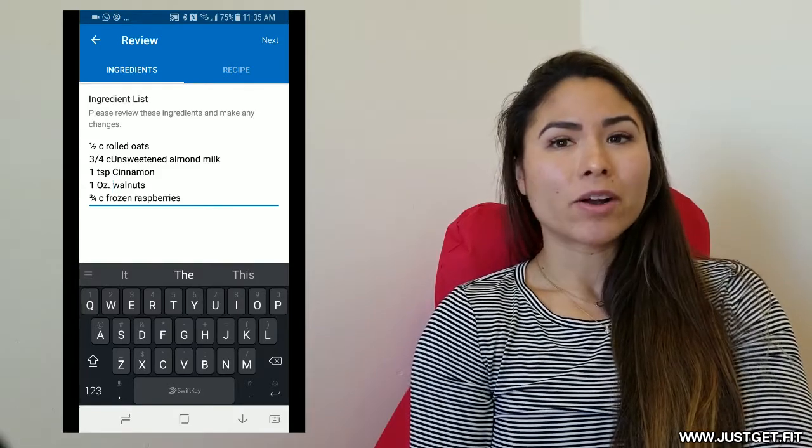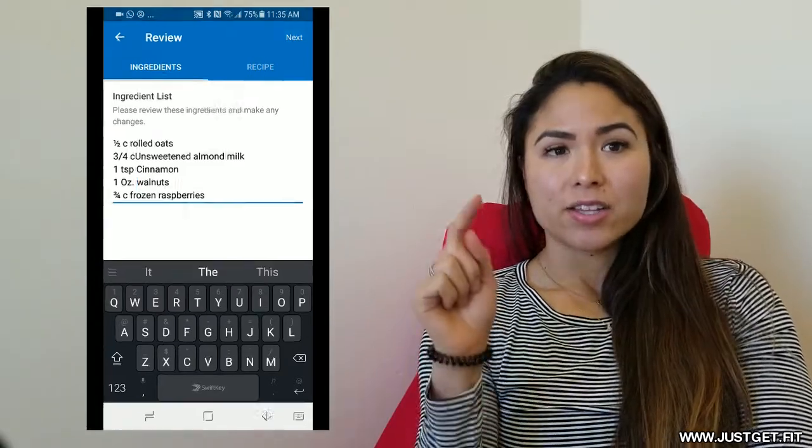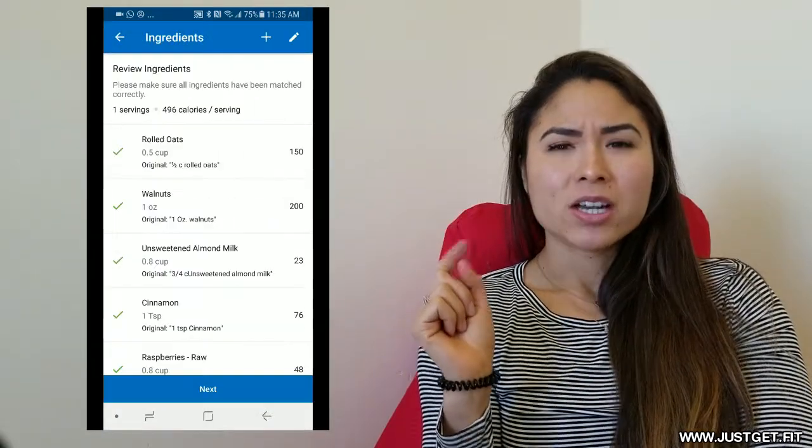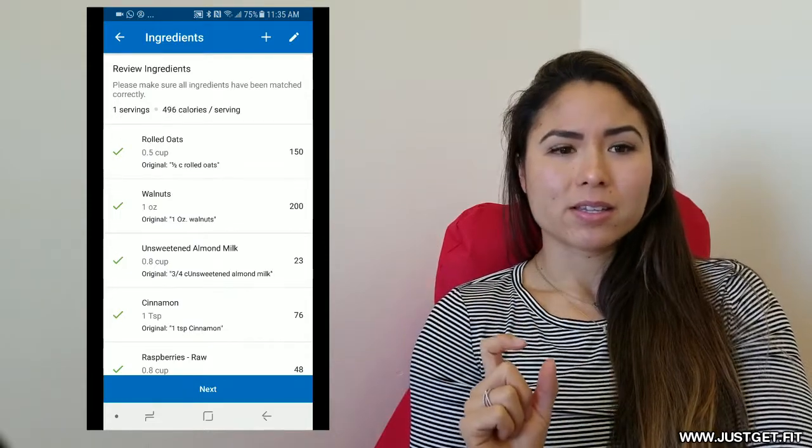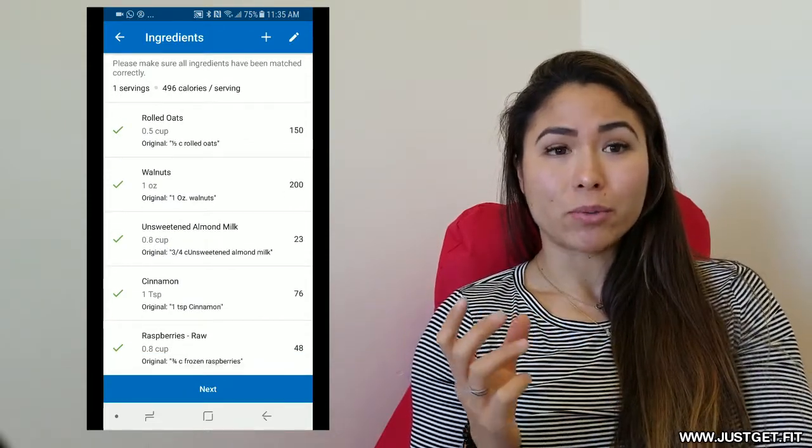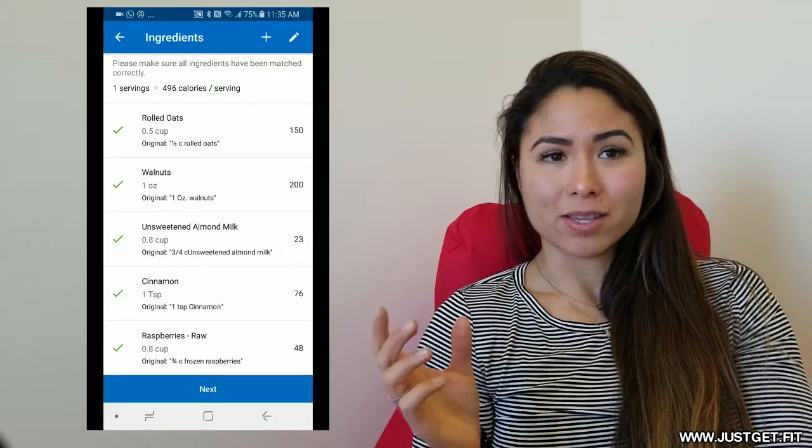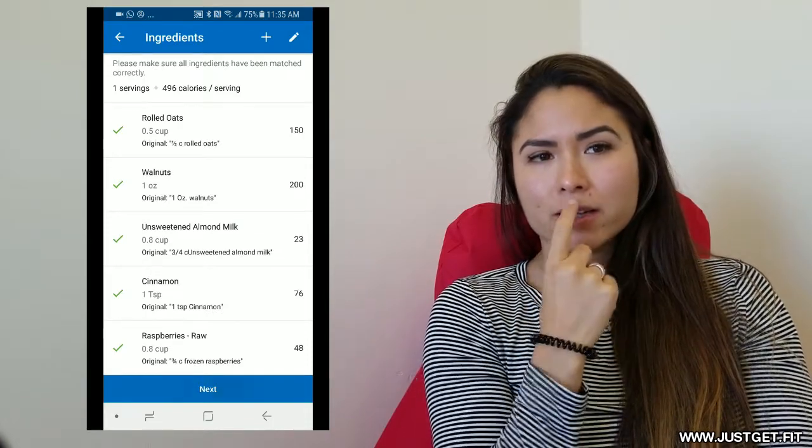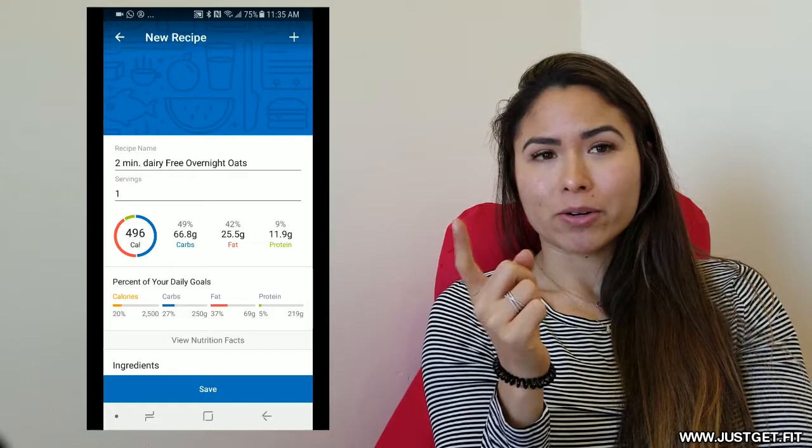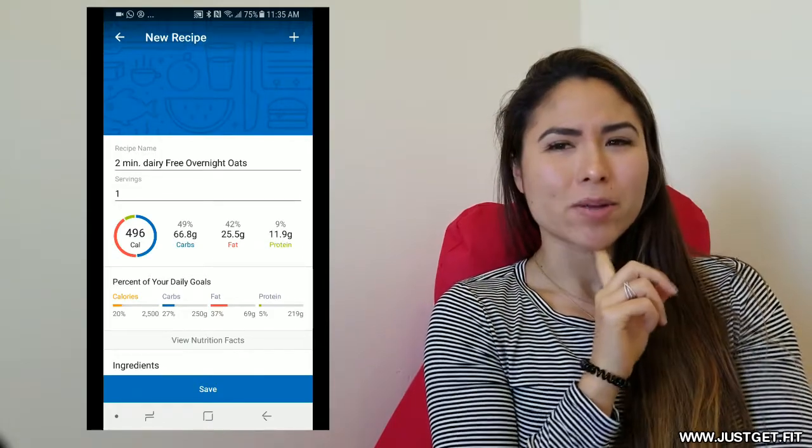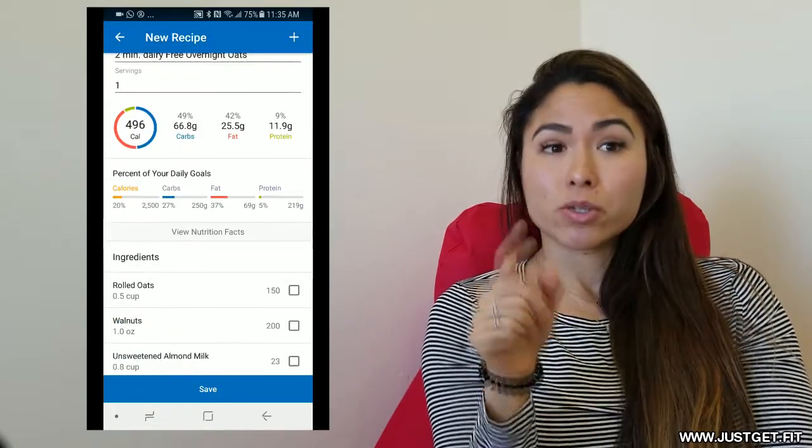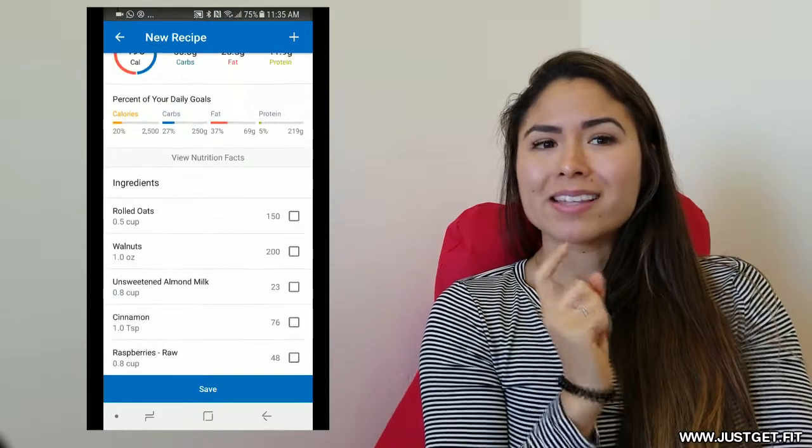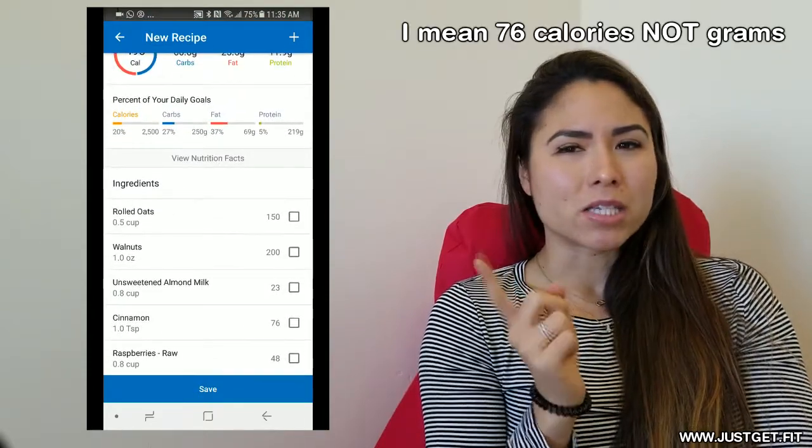Now, this is the part where your job is not done yet. I scroll through the list and actually check, do these numbers make sense? So for me, I've been tracking macros a while where I know what should make sense. For me, I look, okay, carbs. I actually go through every macro and go, huh, that doesn't make sense. That's 66 grams of carbs seems really high. So I scroll down and look at the ingredients and 76 grams of cinnamon is mysterious.